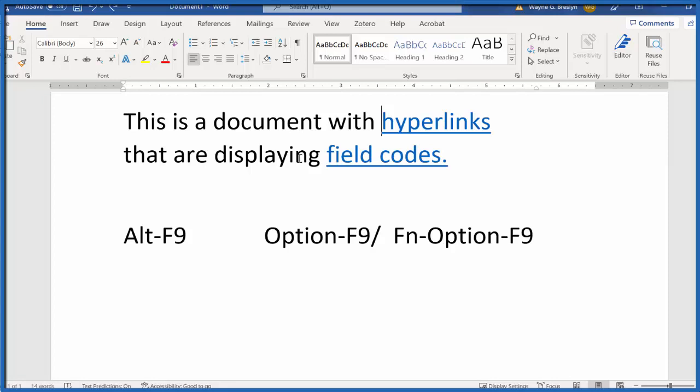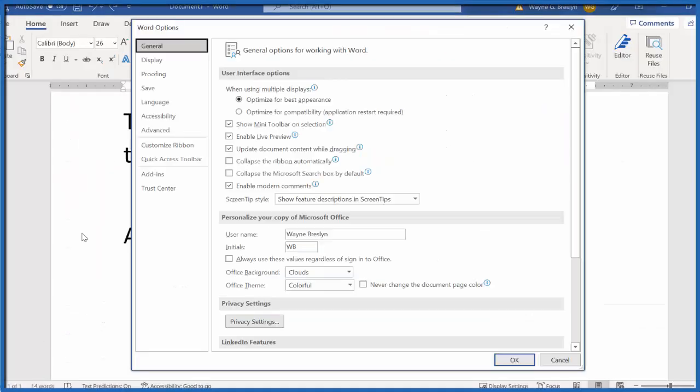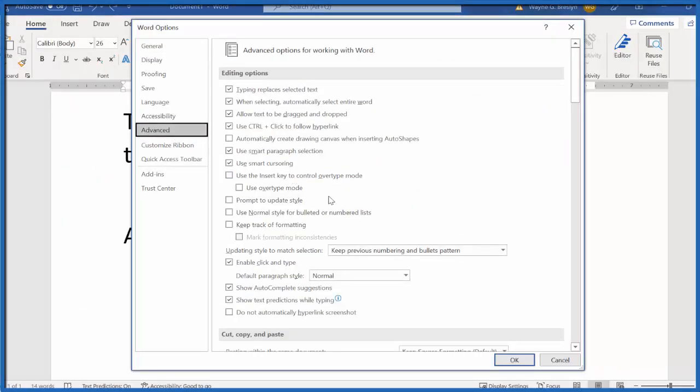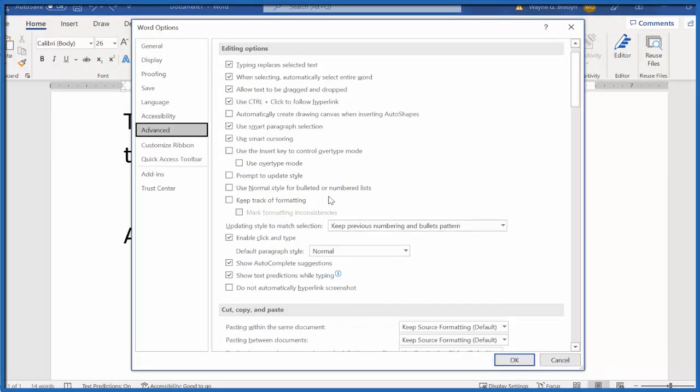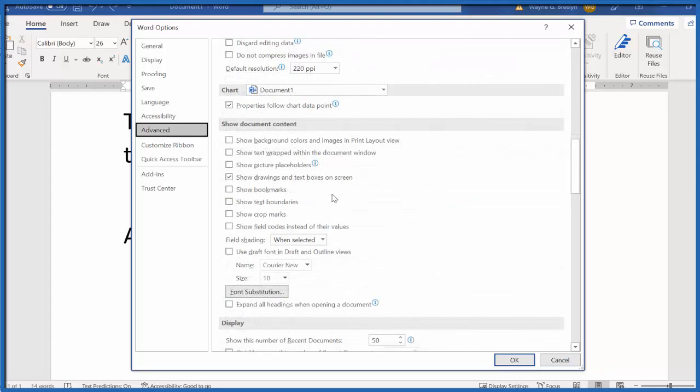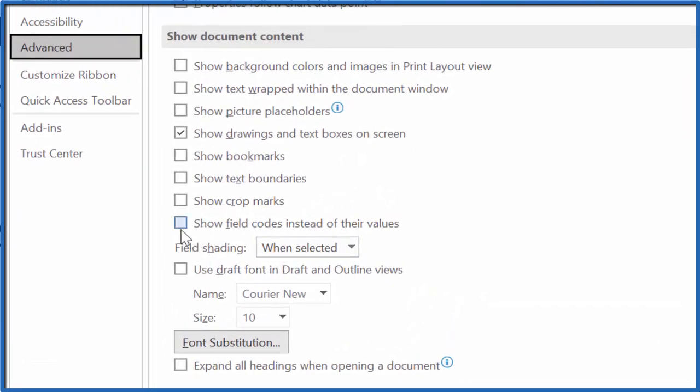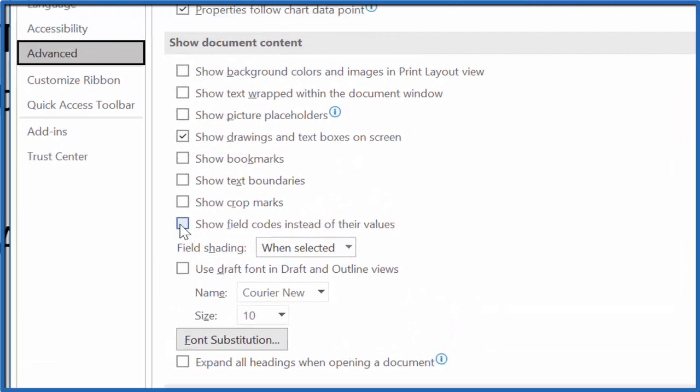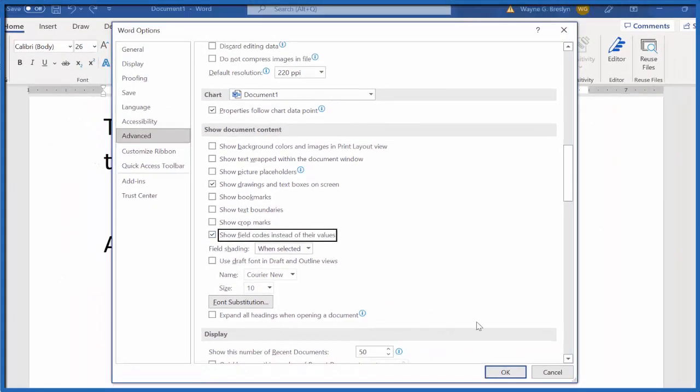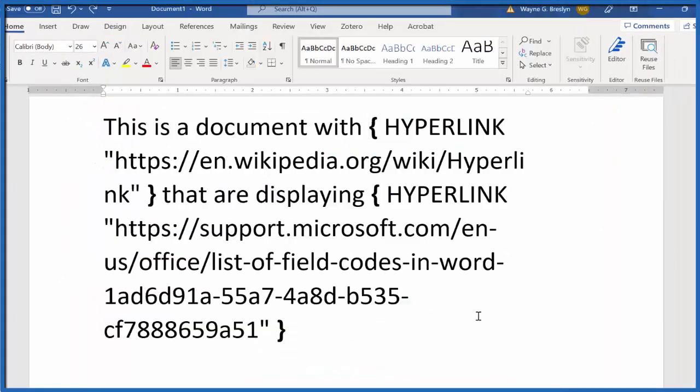If you want to go through the menu system, you could go to File, Options, Advanced, and come all the way down, and it's under Show Document Content. They're called Field Codes. So if you click on Show Field Codes instead of Values, and click OK, that's what's going to show you this here again.